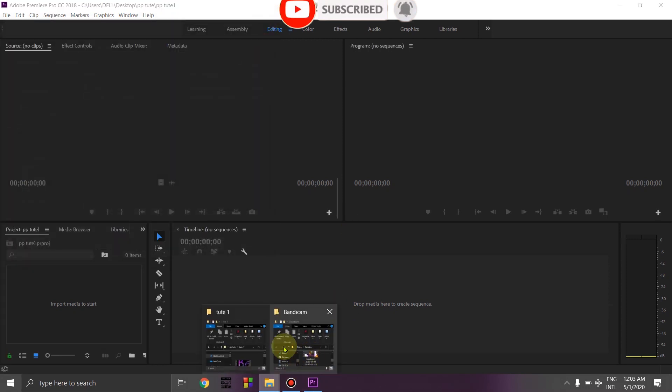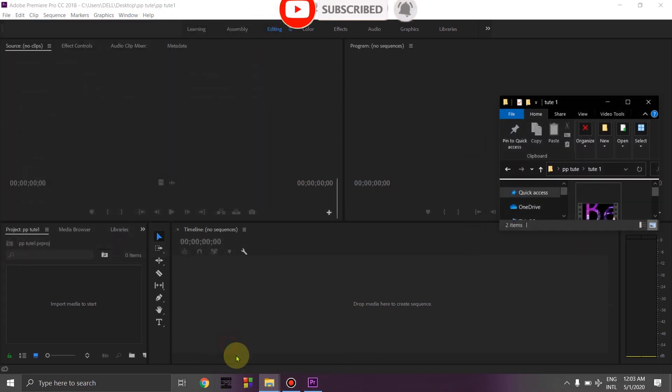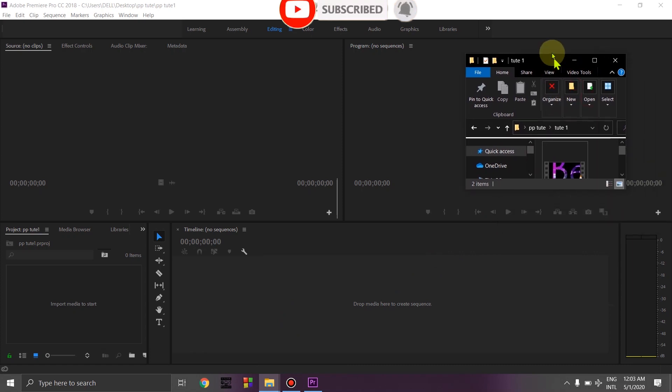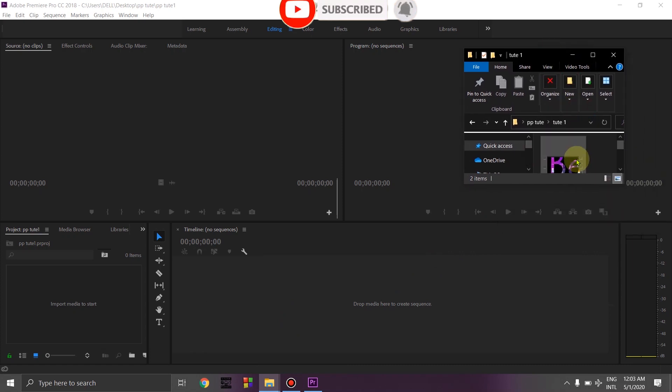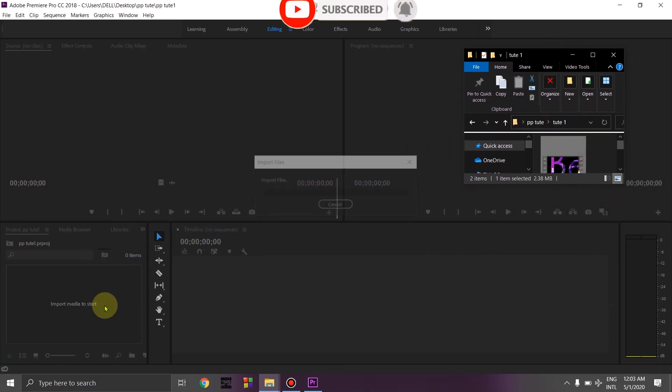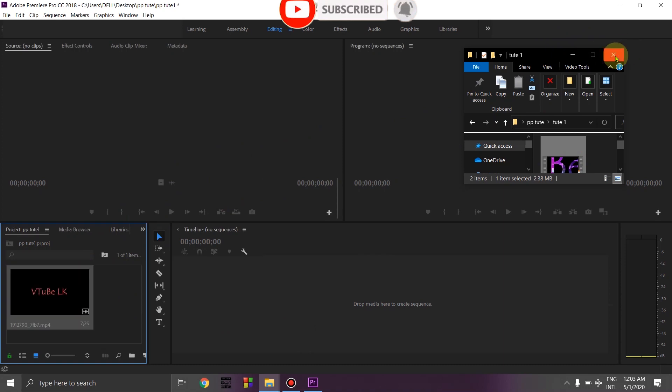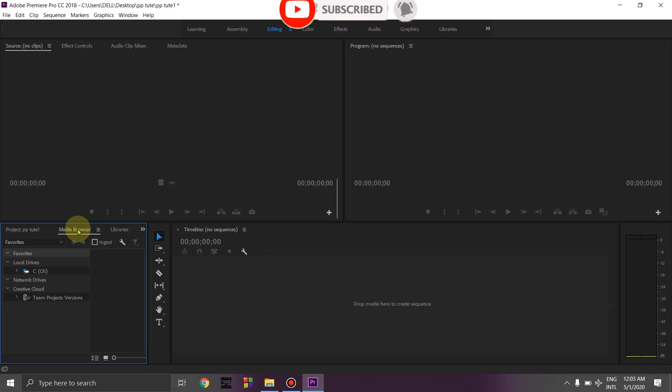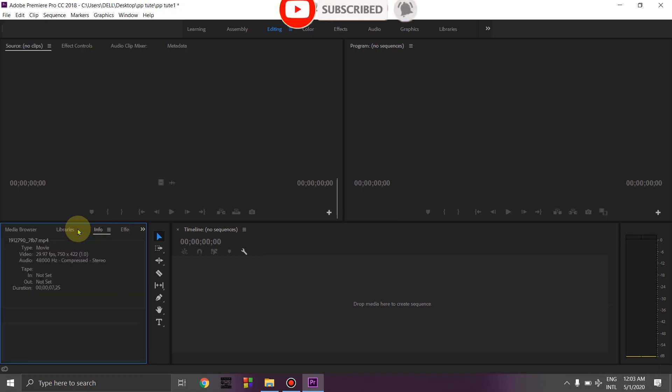You can see the audio and video clips here. You can drag them to the timeline. We can use the media browser to get files.